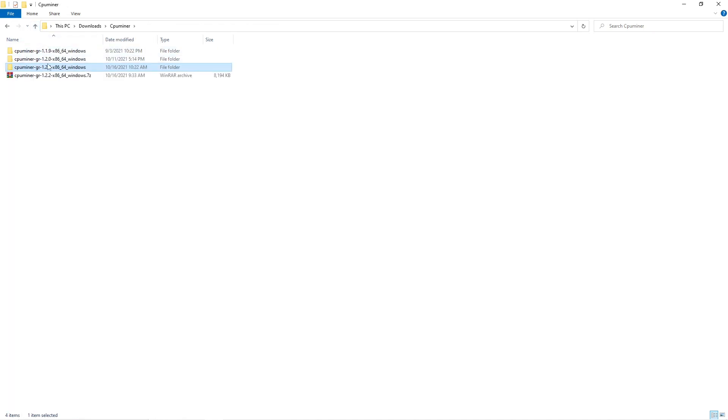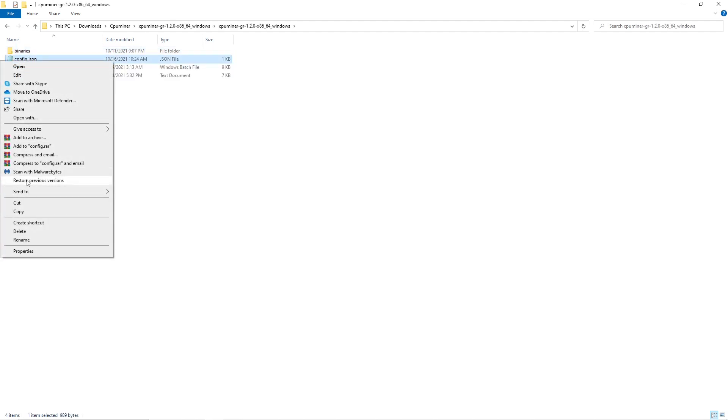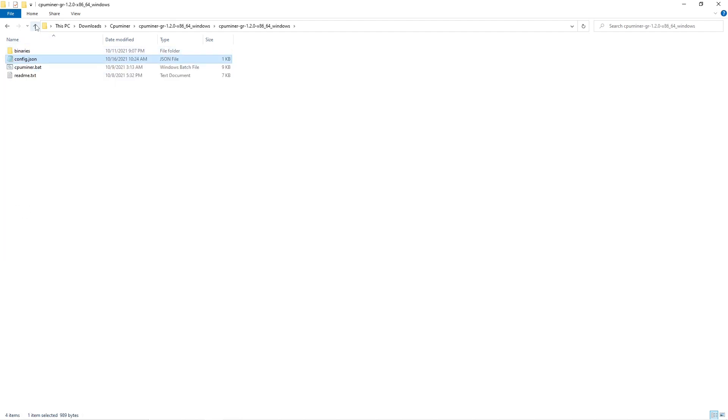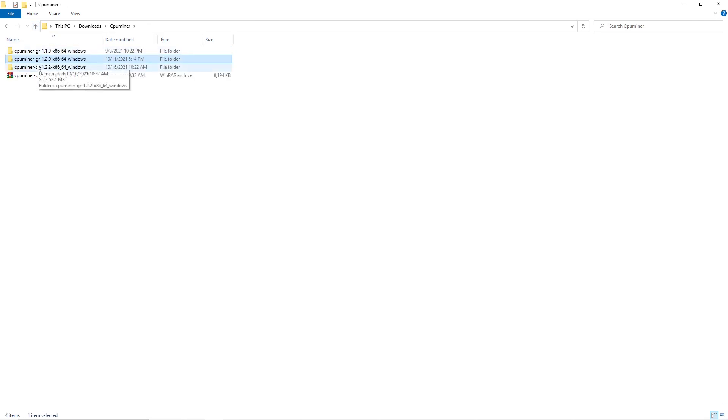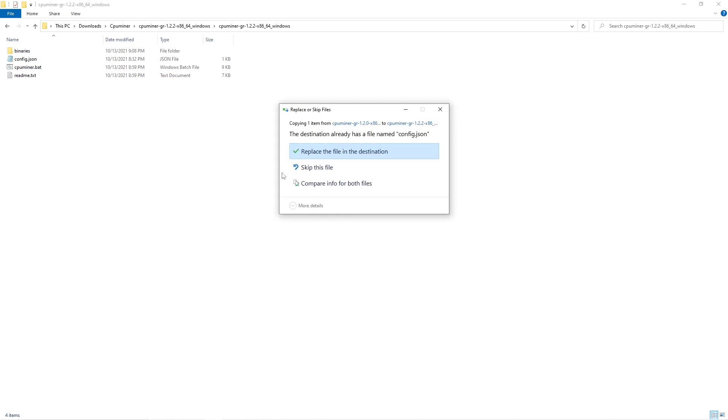So the easiest way to go over from 1.2.0 is just to copy the JSON file over to your new miner.